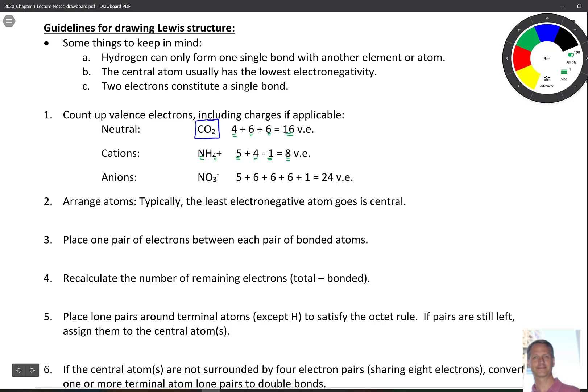If we have a negative charge, we have gained an electron. For NO3-, nitrogen is five, and there are three oxygens contributing six each — five plus six plus six plus six — and then we add one valence electron for the negative charge, giving us 24 valence electrons.